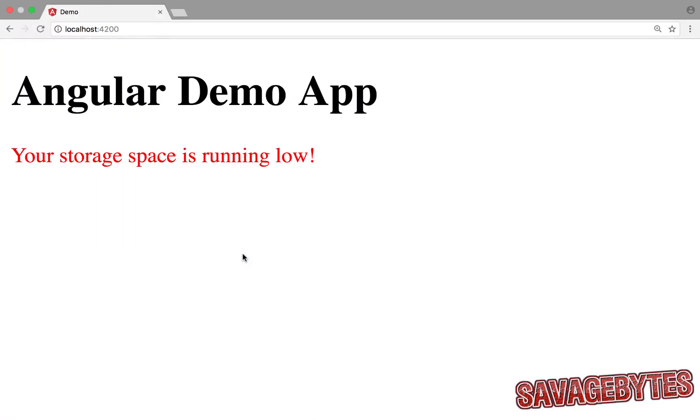Here we can see our component message working in the browser. So this is pretty basic stuff really but what if we wanted to dynamically tell our message component the specific amount of storage space remaining.